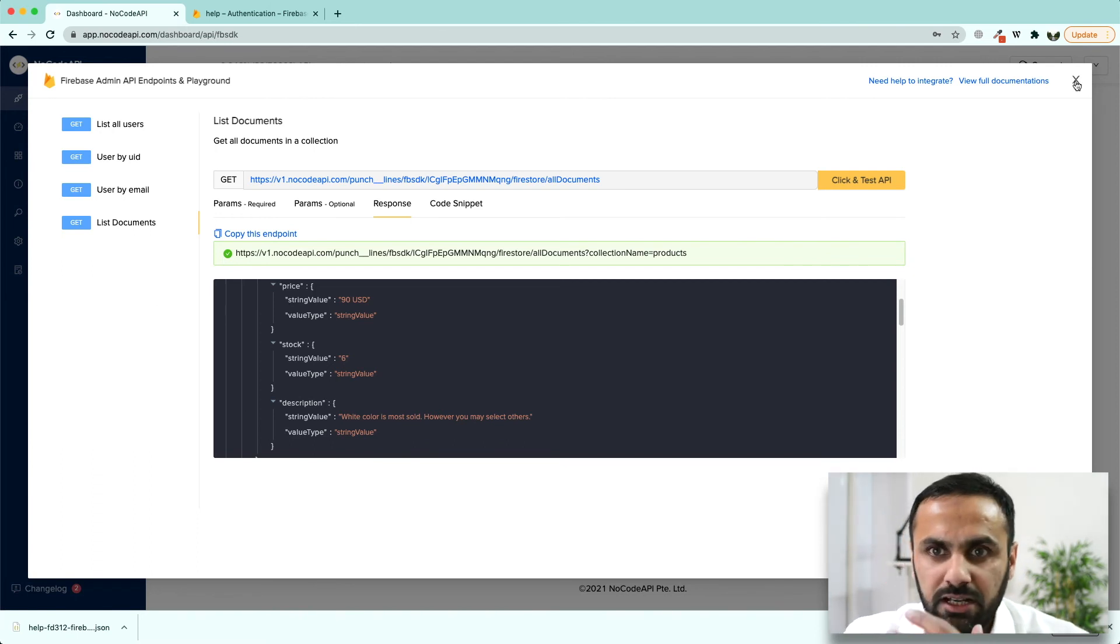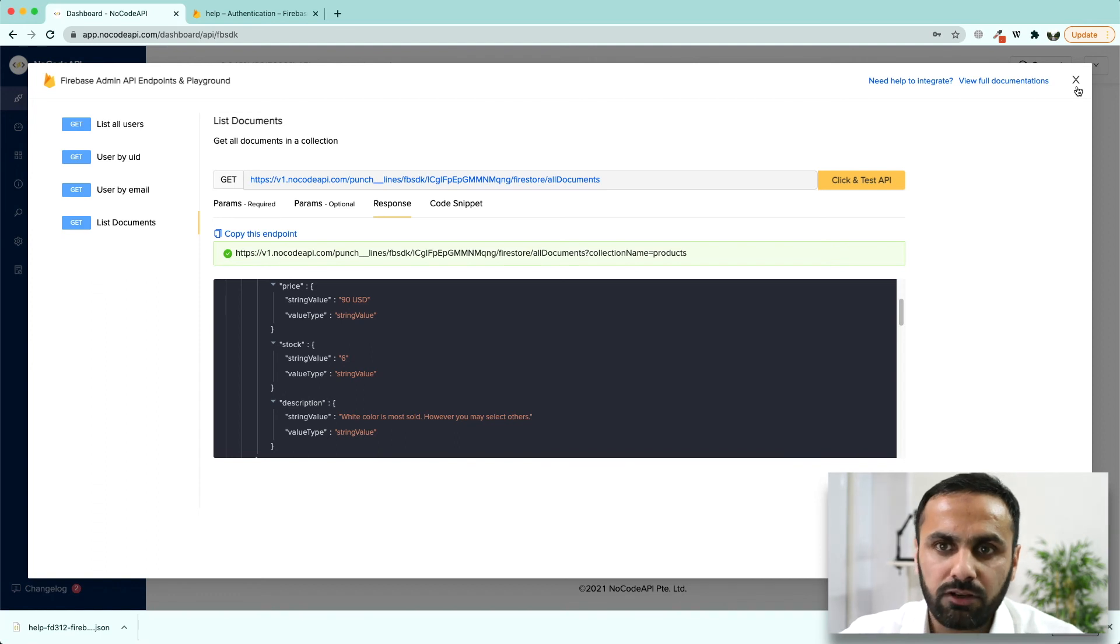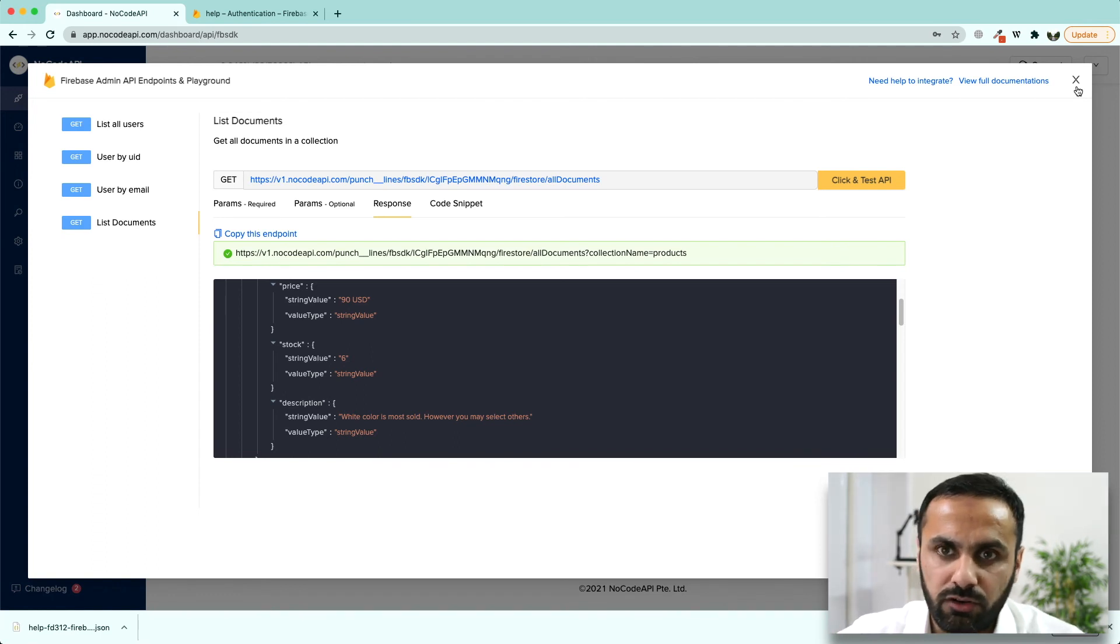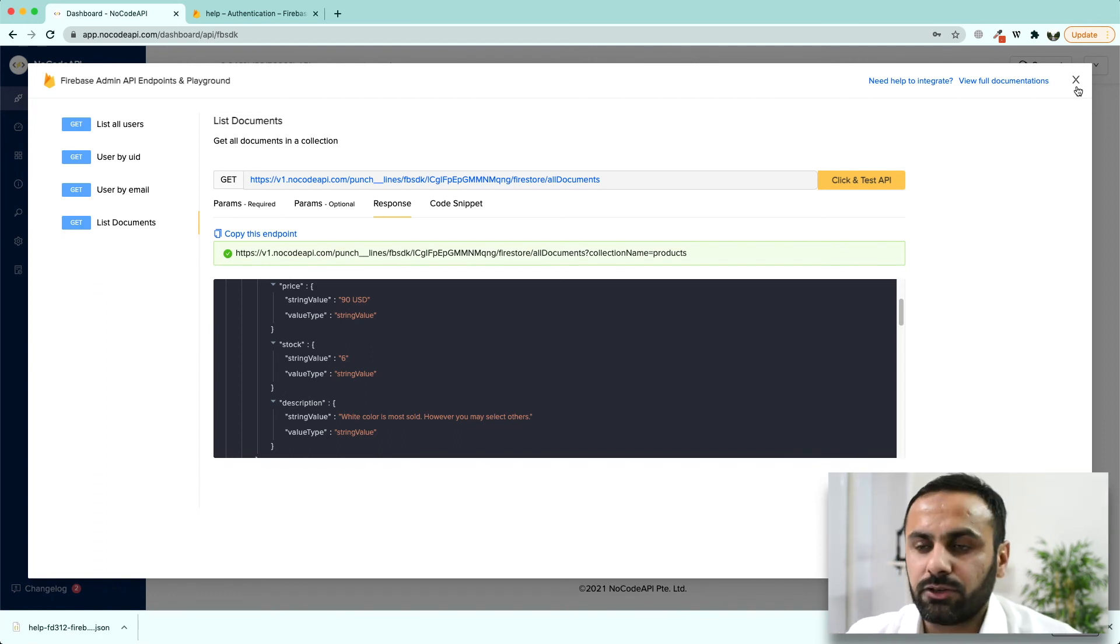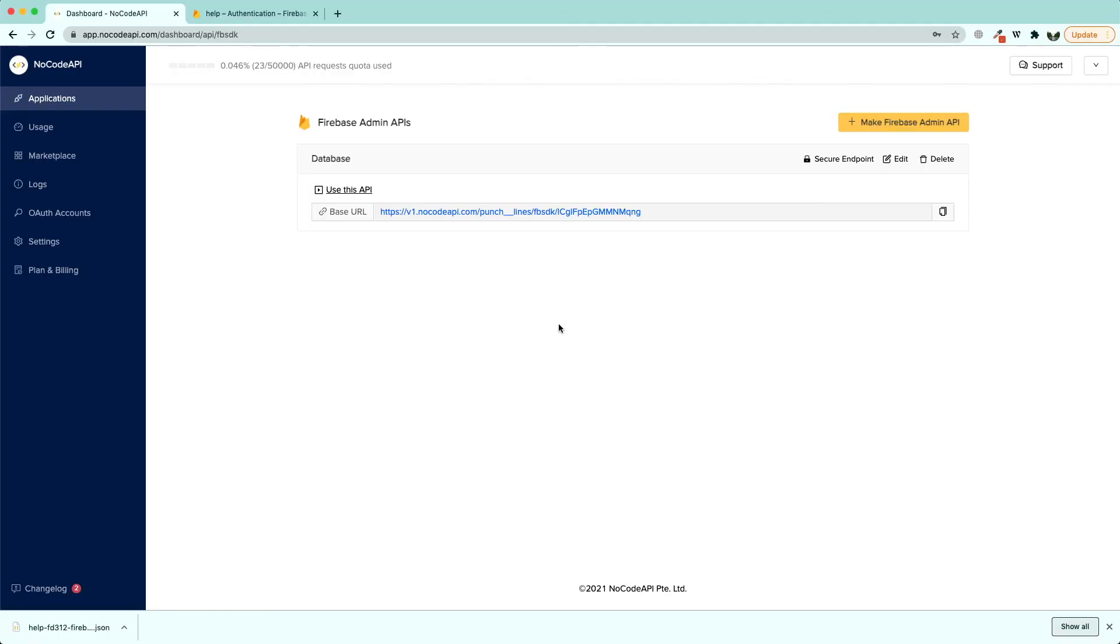So, this is how you can easily build Firebase API to keep a backup of all the collections or all the users you currently have in your own local computer or somewhere else where you want to analyze it. This is it. If you have any queries, you can click on this support button and we will get back to you. Thank you for watching. Goodbye.